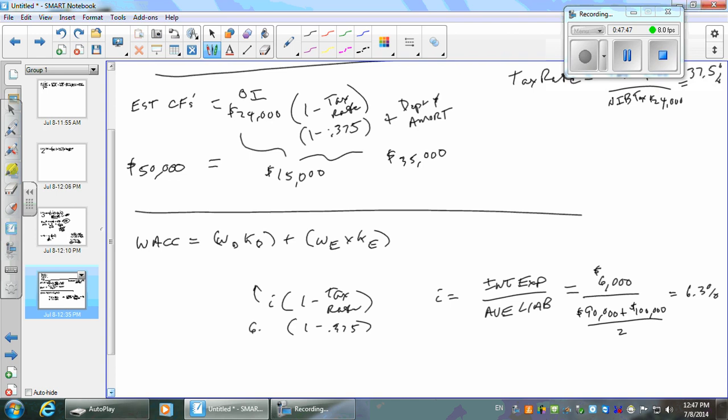I'm going to take my 6.3% times one minus 0.375. So what's my after-tax interest rate? That's about 3.9%. So I'm going to plug in 3.9% here.